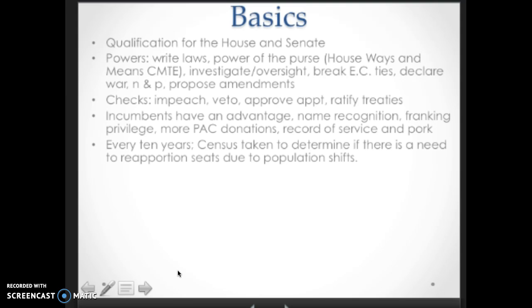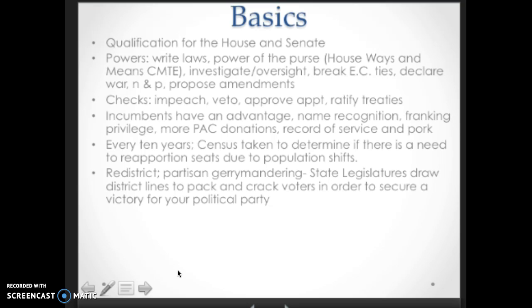When you reapportion seats to account for population shifts, you have to redistrict. One of the tactics of redistricting is partisan gerrymandering. Redistricting is the responsibility of state governments — state legislatures draw district lines or hire groups to draw district lines for them. A tactic in gerrymandering is looking at particular demographics and trying to determine how they're going to vote, whether Republican or Democratic. They use packing and cracking voters — packing a bunch of the same demographic into a district and cracking them throughout the rest of the state to secure seats for their political party in the House. Think the redistricting game.